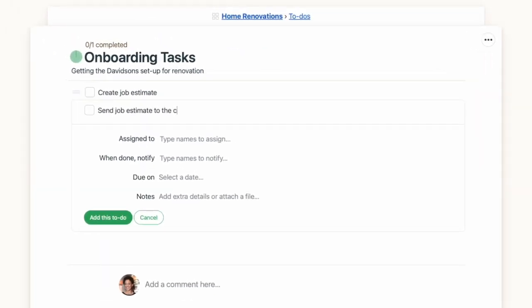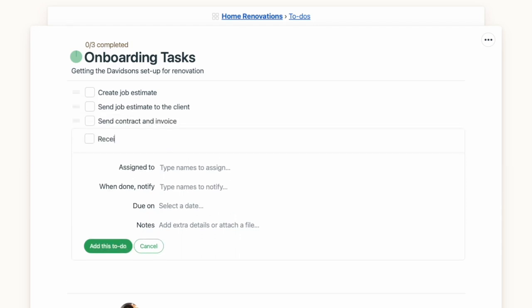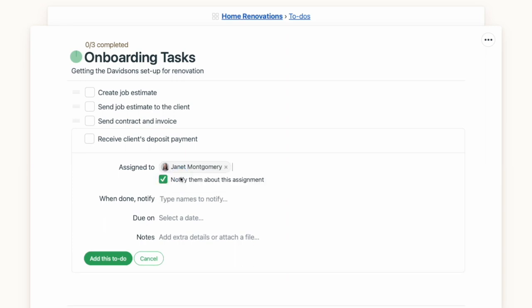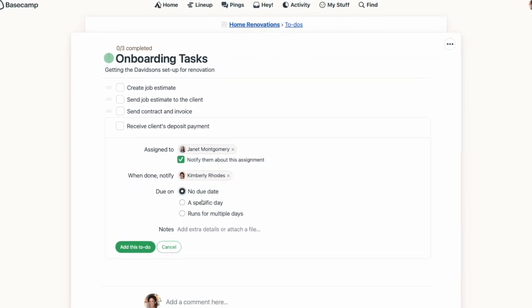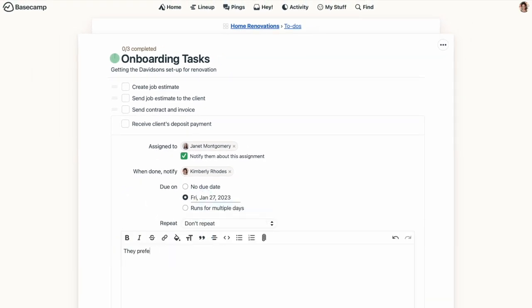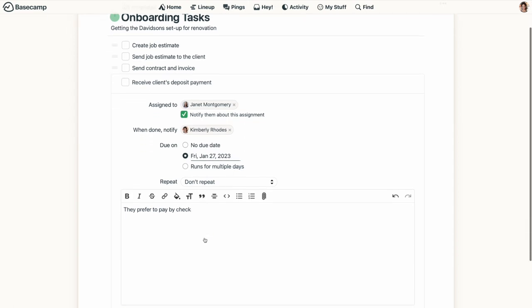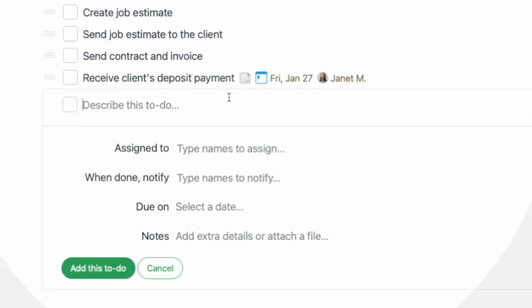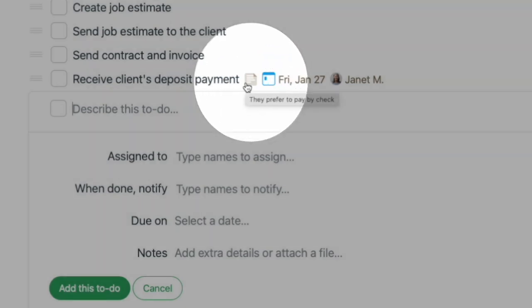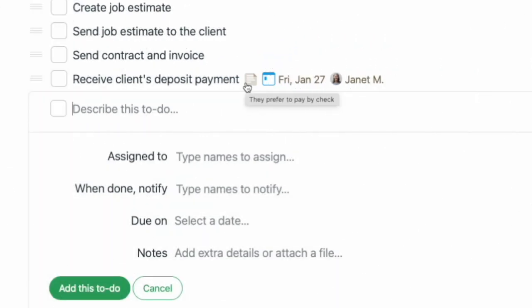With each to-do item, you can simply add it to the list, or you can give it additional details, including assigning it to someone who's on the project, indicating who should get a notification when the task is completed, and setting a deadline. You can also add additional details in the notes section. When you do, you'll see a small gray icon letting you know that there are notes included on that task. Mousing over that area will pop up a preview of those notes.